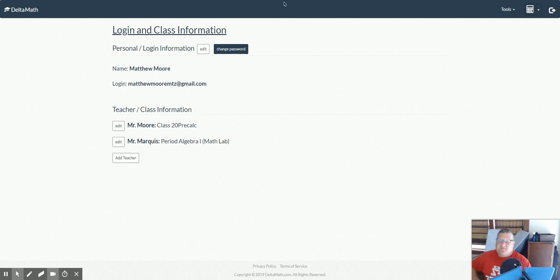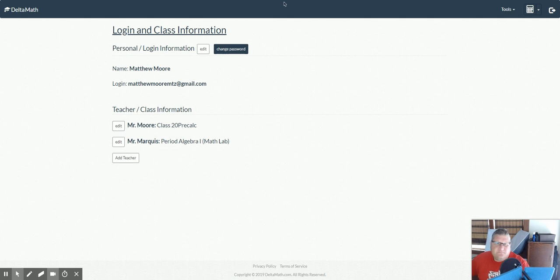Okay, that's how to add a different teacher to your Delta Math account. Okay, thank you.